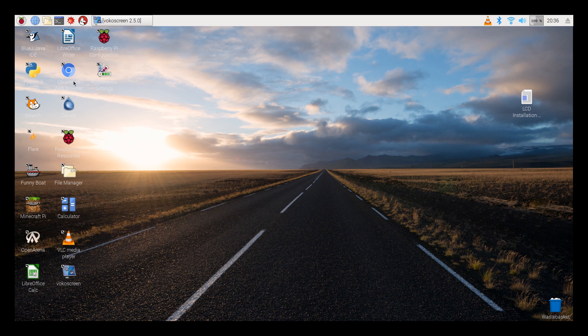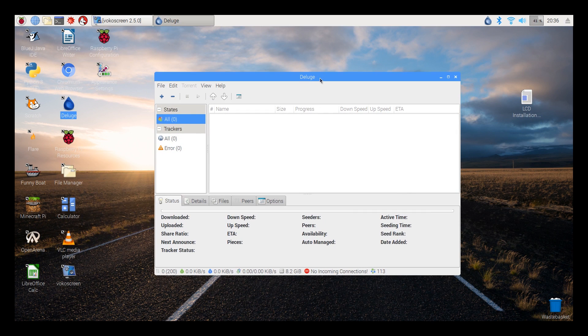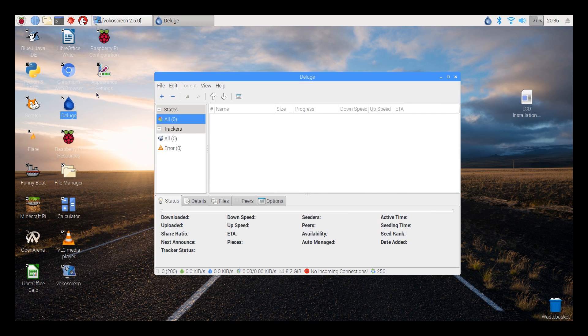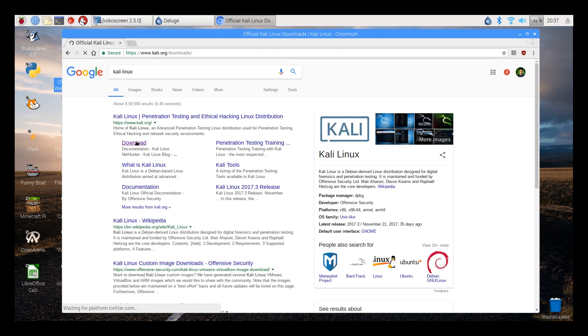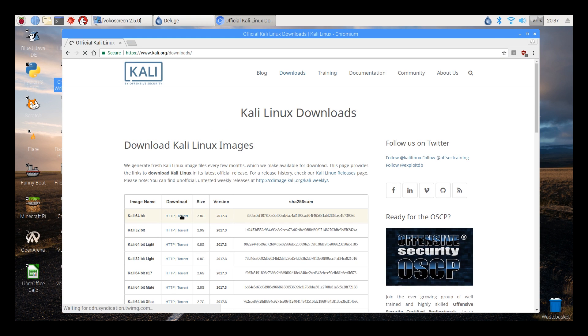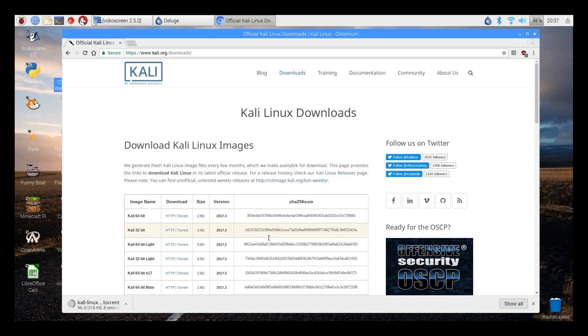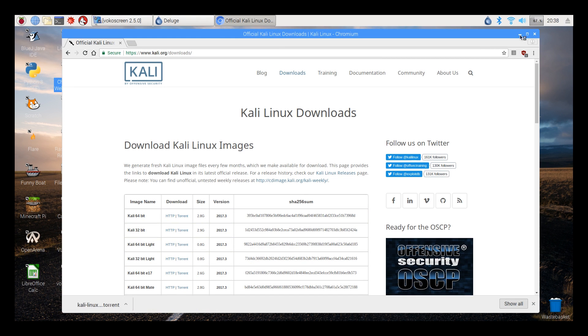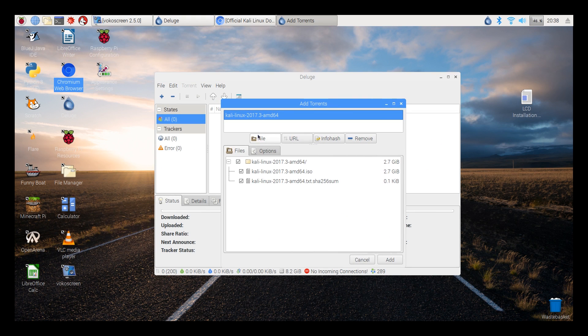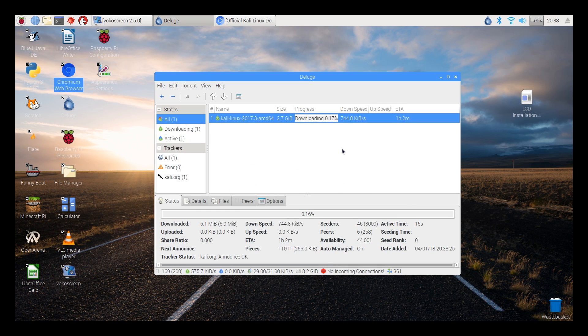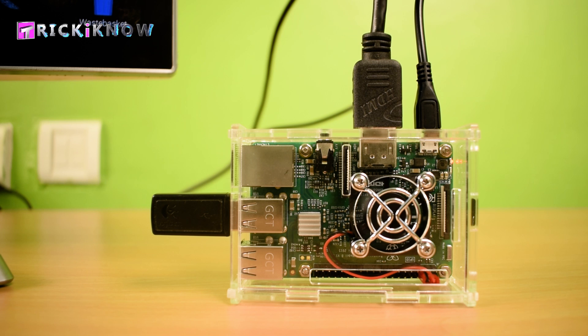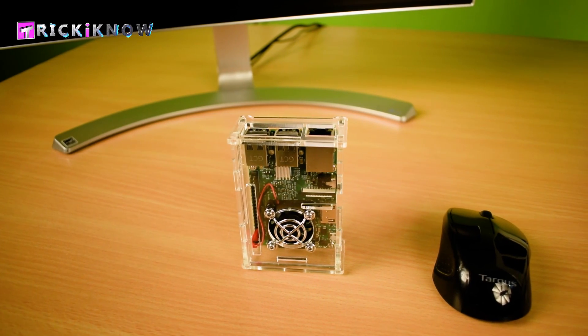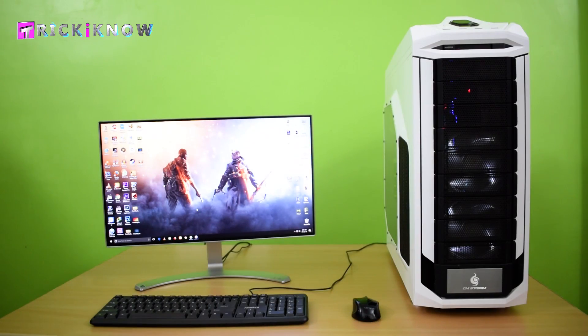Now come to Deluge. Deluge is a torrenting software on which you can download big torrent files. Suppose you need to download the latest version of Kali Linux. You can download it via torrent. Just download the torrent file, then it will automatically open with Deluge. Just choose your destination and click on add. Here the download is started. You can change the download destination to your USB drive or external hard drive. The Raspberry Pi power consumption is very low. You can download all night, all day, in very low cost of electricity in comparison of this giant desktop.